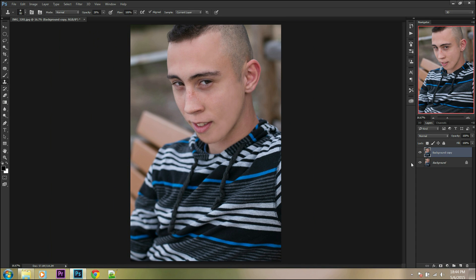If your result doesn't look natural, you can always change the opacity of the layer.